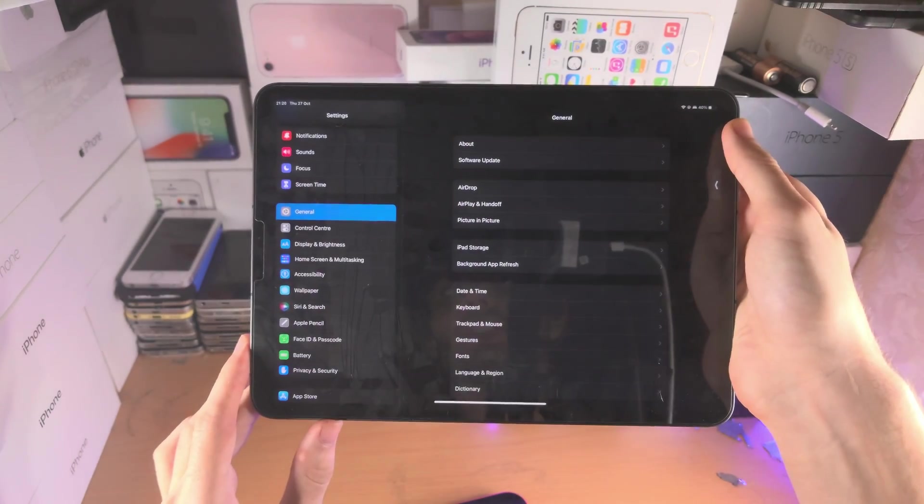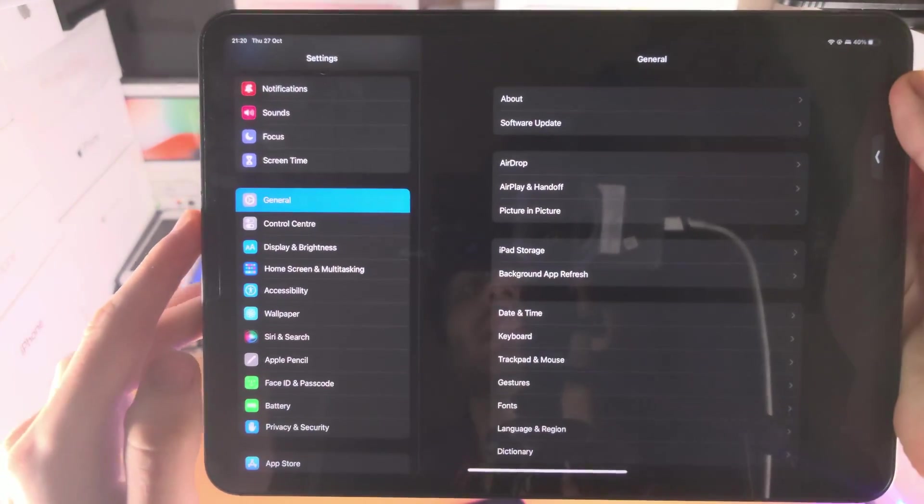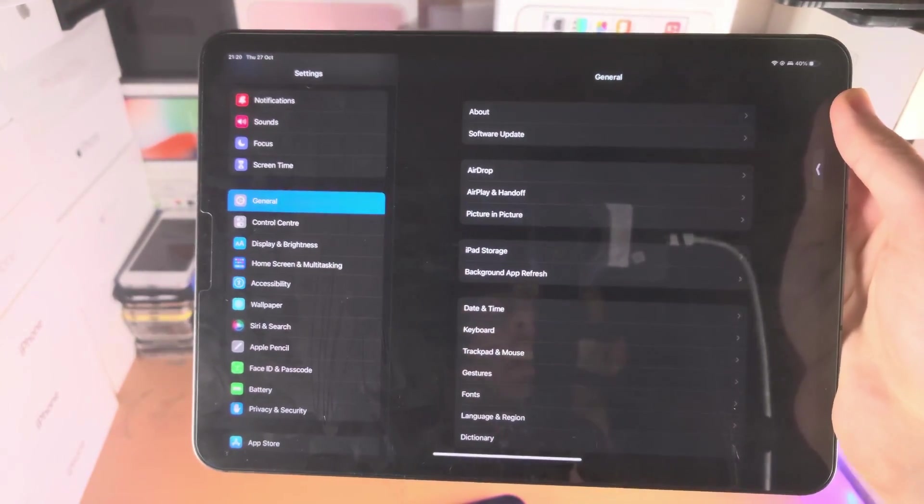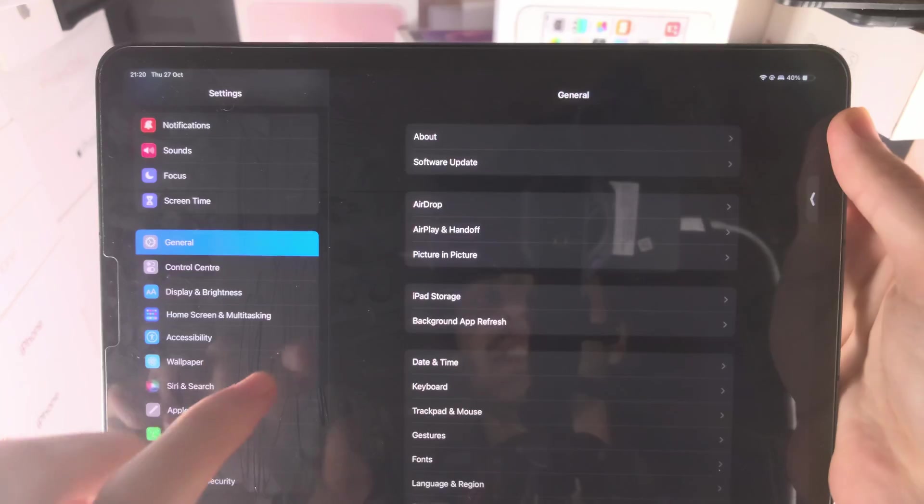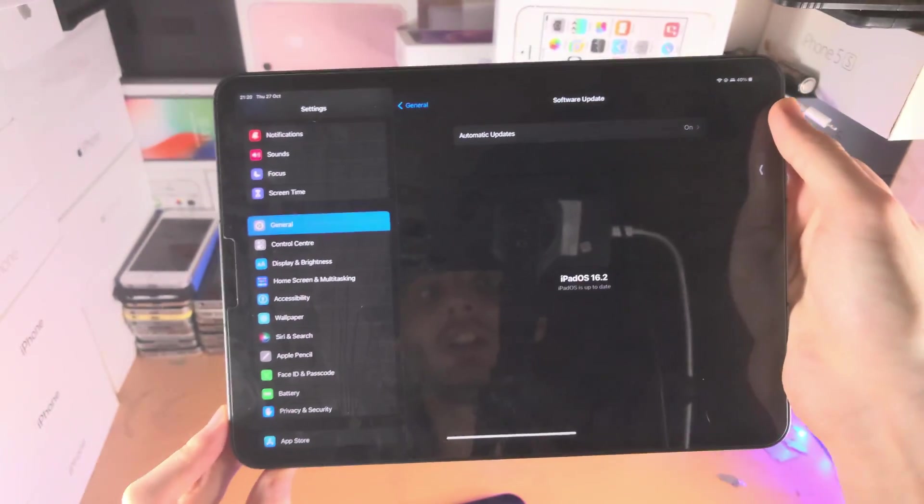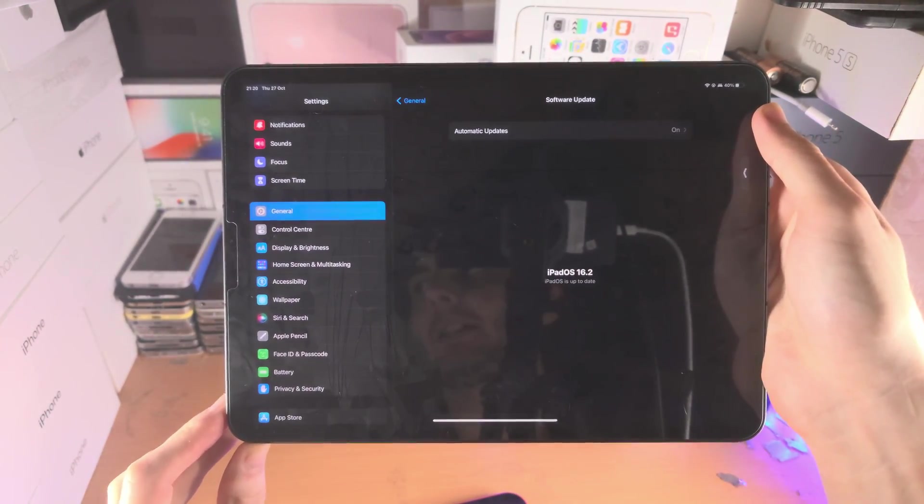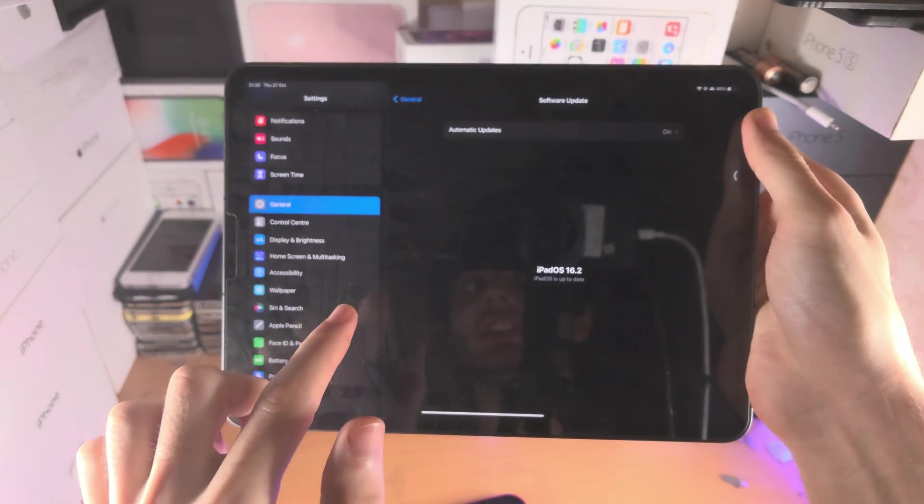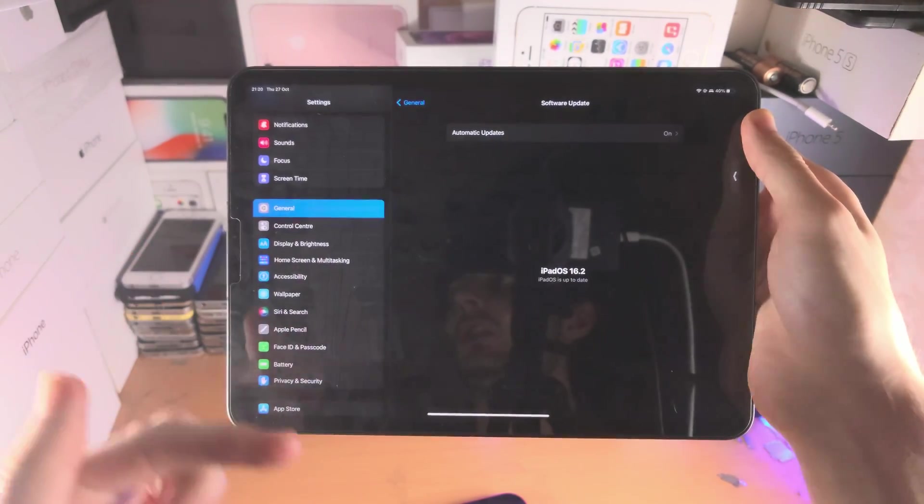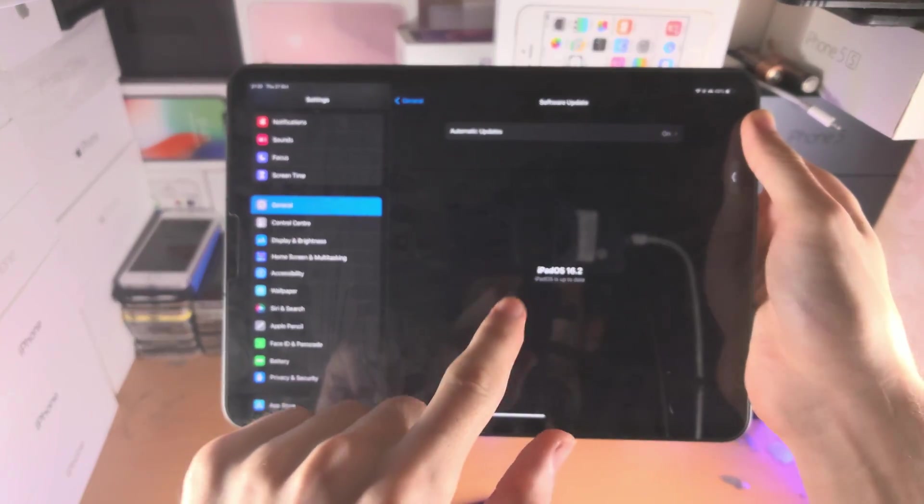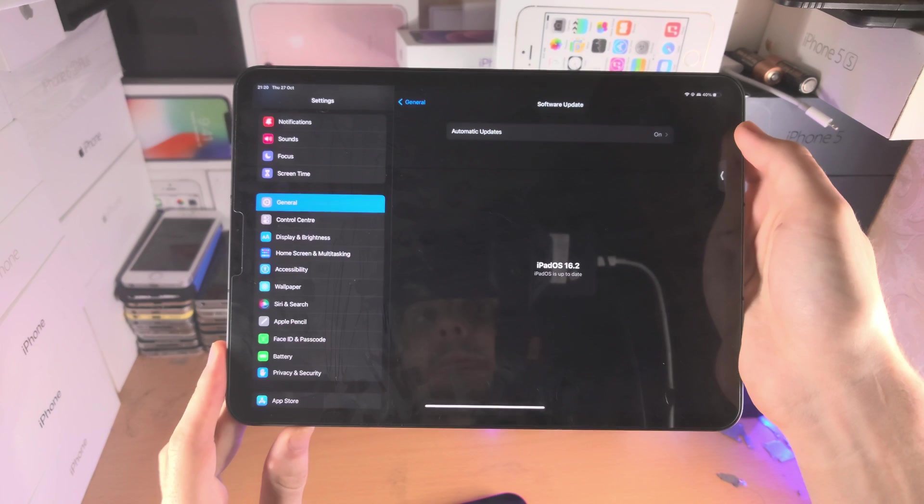Let's open up settings. From here, you're going to tap on general. You're then going to tap on software update. So, if you're on the older iPadOS, and you see the iPadOS 16.2, or any future versions, you need to download and install that update.